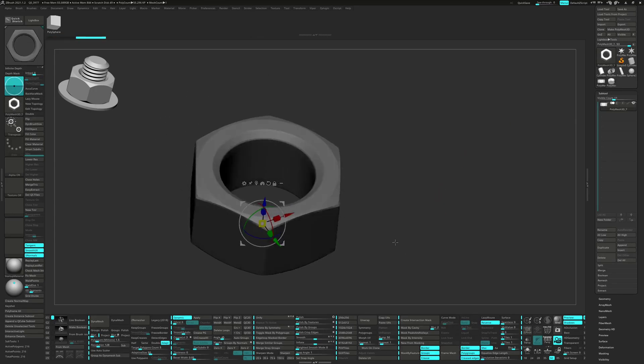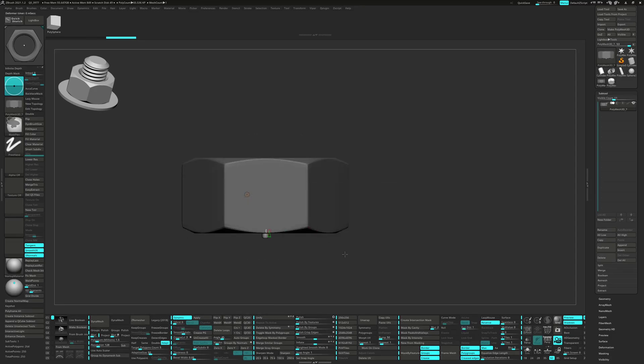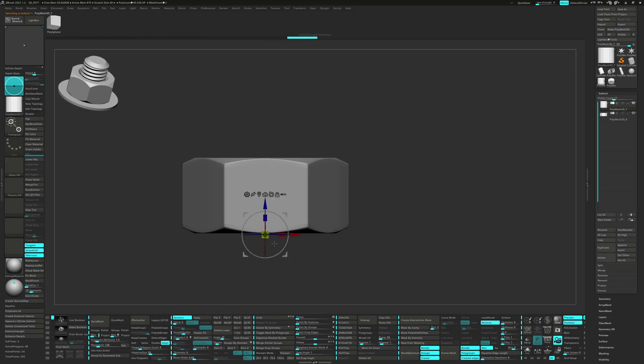Now I can mask the model and bring in a cylinder 3D from the gizmo. Invert the mask and split unmask points. Click on Group by Normals and Crease PG.